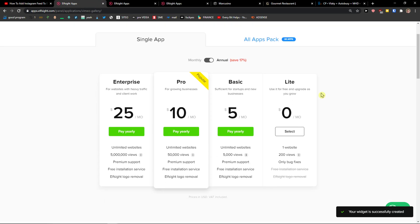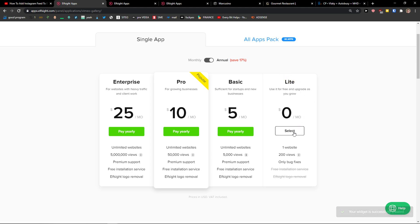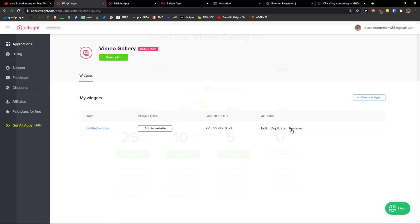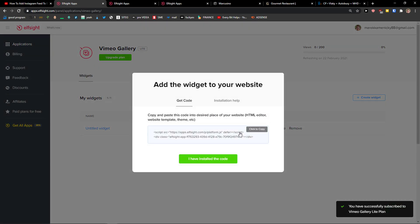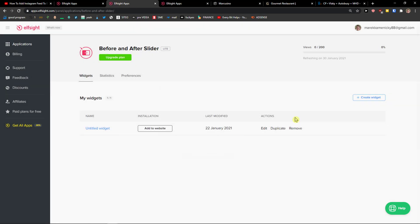After saving, you need to choose a plan. If you're starting out your website, go with the Light version. But if you're going to have 5,000, 50,000, or 5 million views, go with Basic, Pro, or Enterprise. Then let's copy — you've got the embed code here.